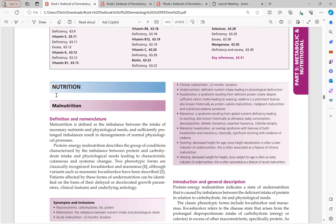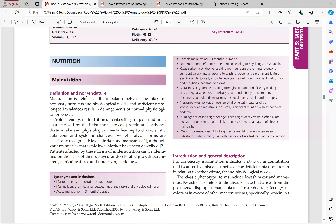Nutrition is a dynamic process which helps in development and growth of any living being. A balanced diet should include sufficient quantities of carbohydrates, fats, and protein. If any of these three macronutrients is deficient in the diet, systemic or cutaneous manifestations will appear. Malnutrition is defined as an imbalance between the intake of necessary nutrients and physiological needs.